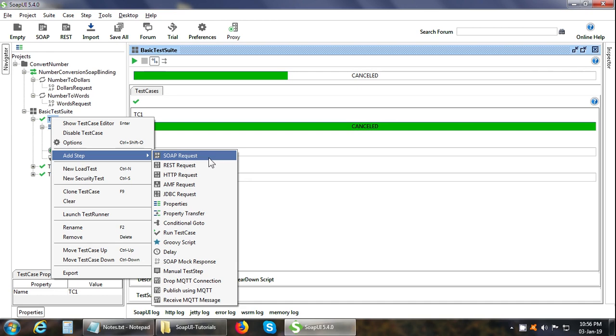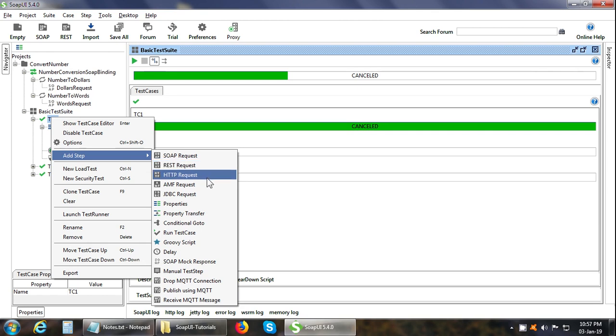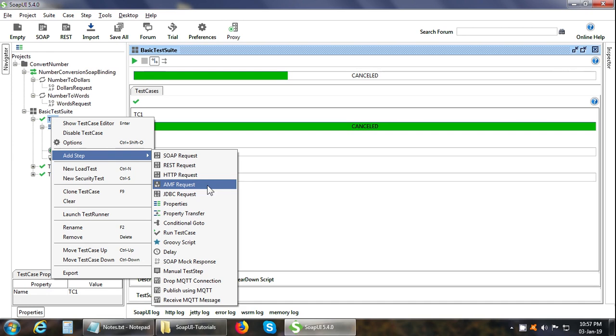The second is the REST request test step. This test step sends a REST request and gets the response. It is linked to any REST based web services configured in the project. The third test step is the HTTP request. This test step sends an HTTP request and receives the results in XML data format. Another possible test step that you can add to the test case is AMF request. AMF stands for Adobe's ActionScript messaging format. AMF format is used by Flash or Flex applications. This test step sends an AMF request and gets the result in XML format.